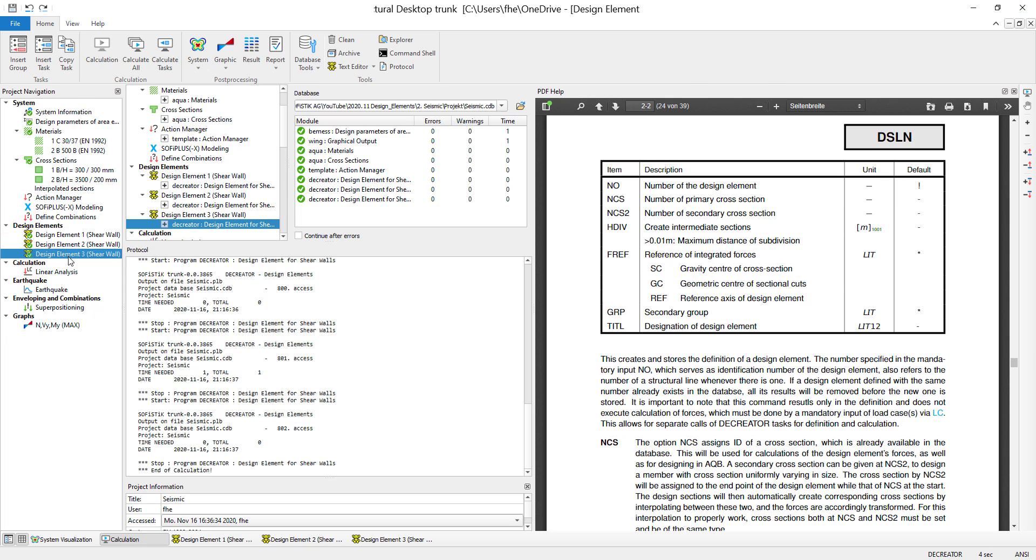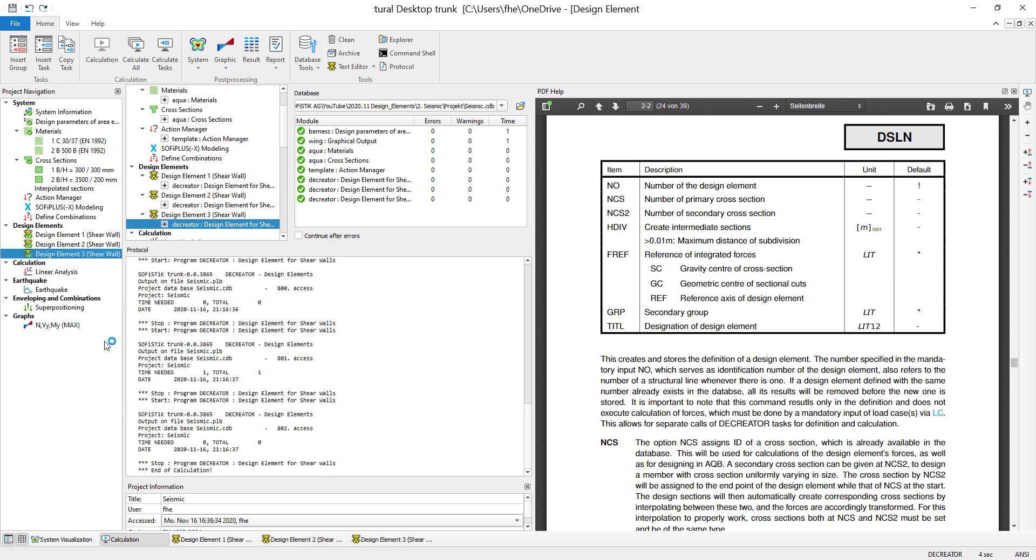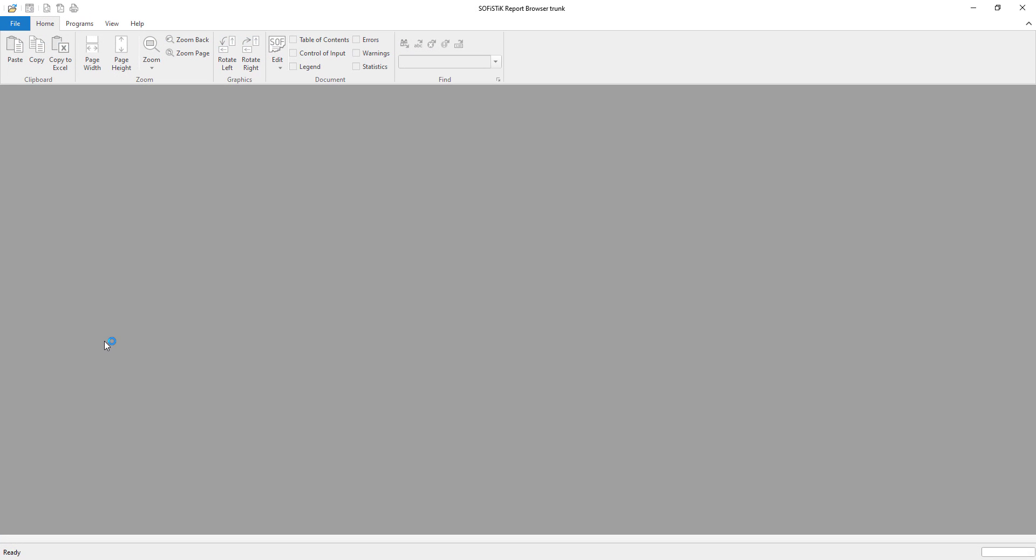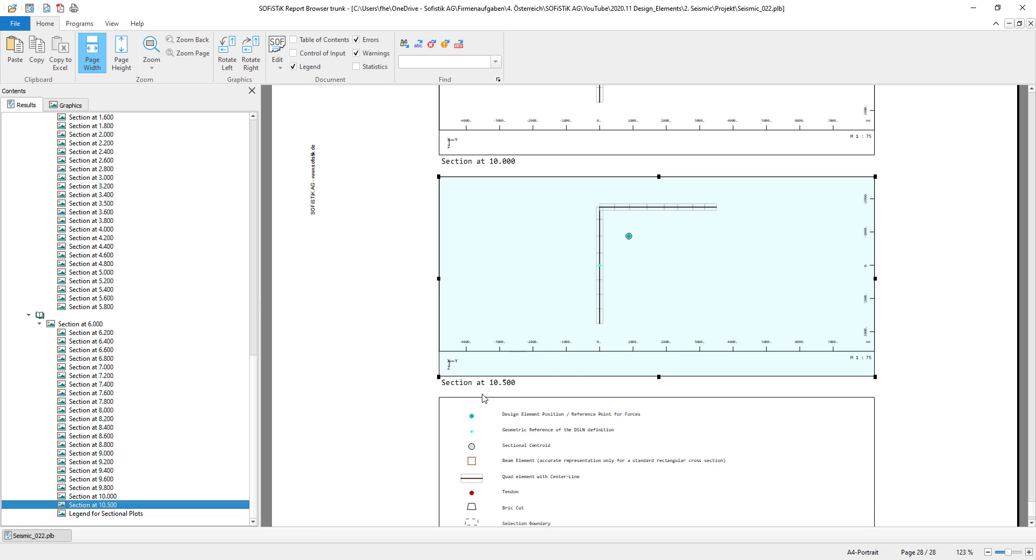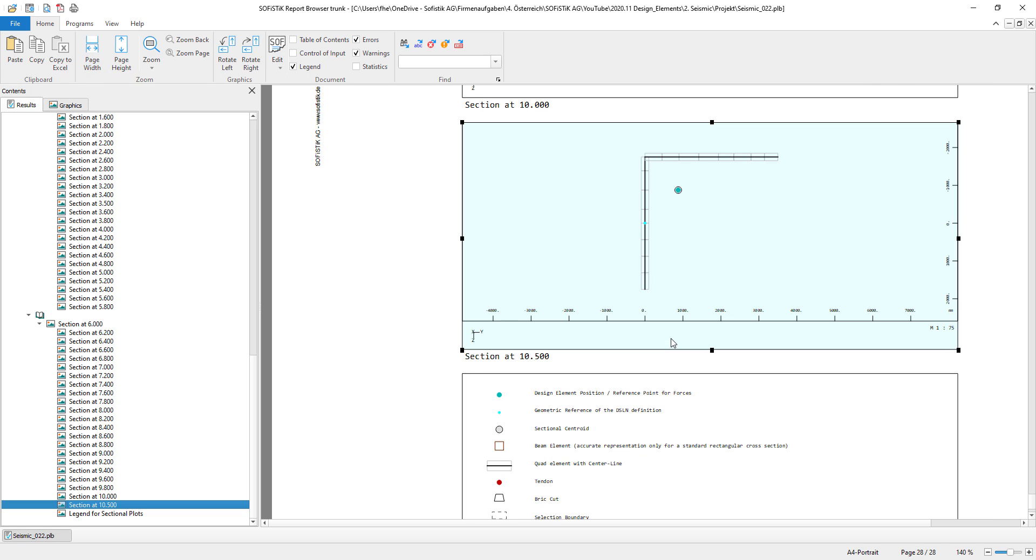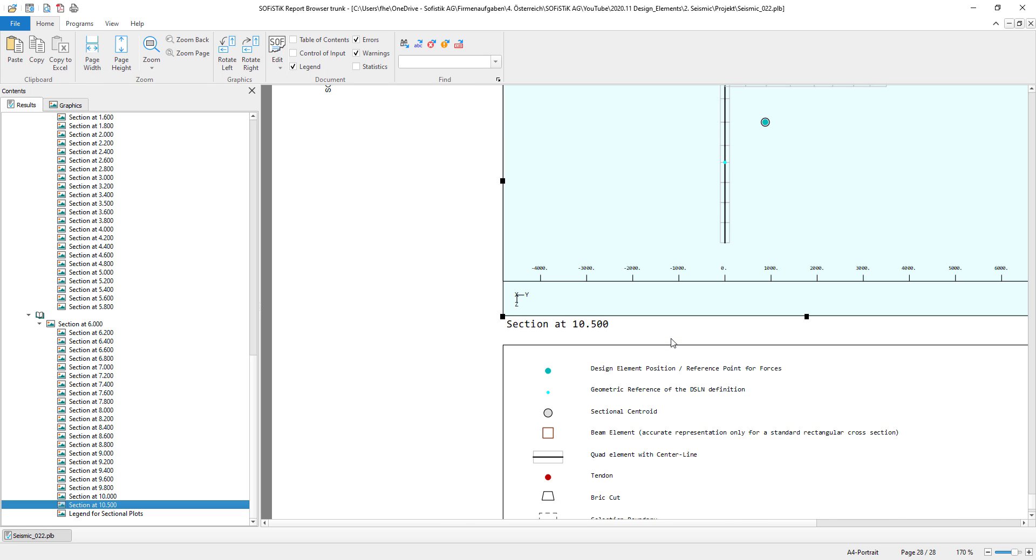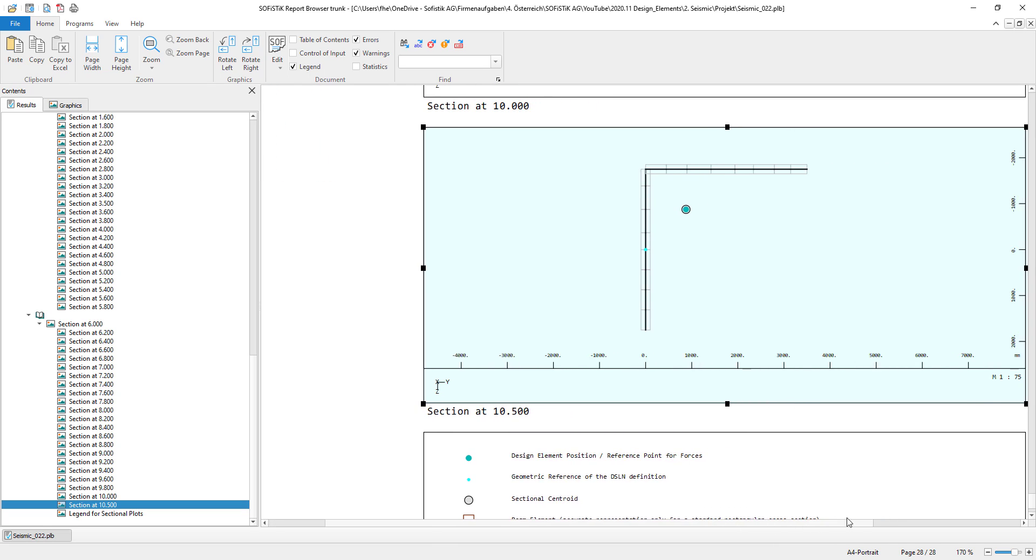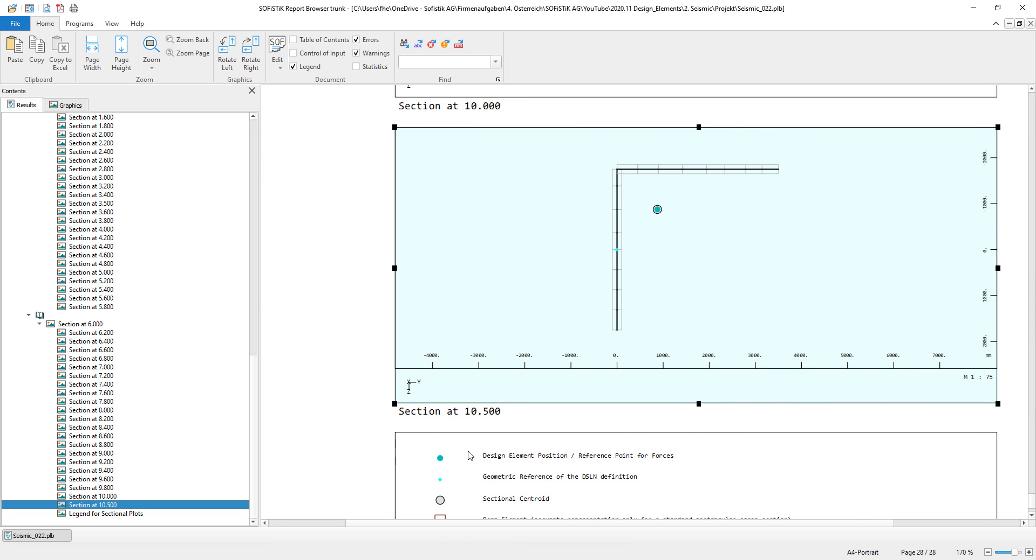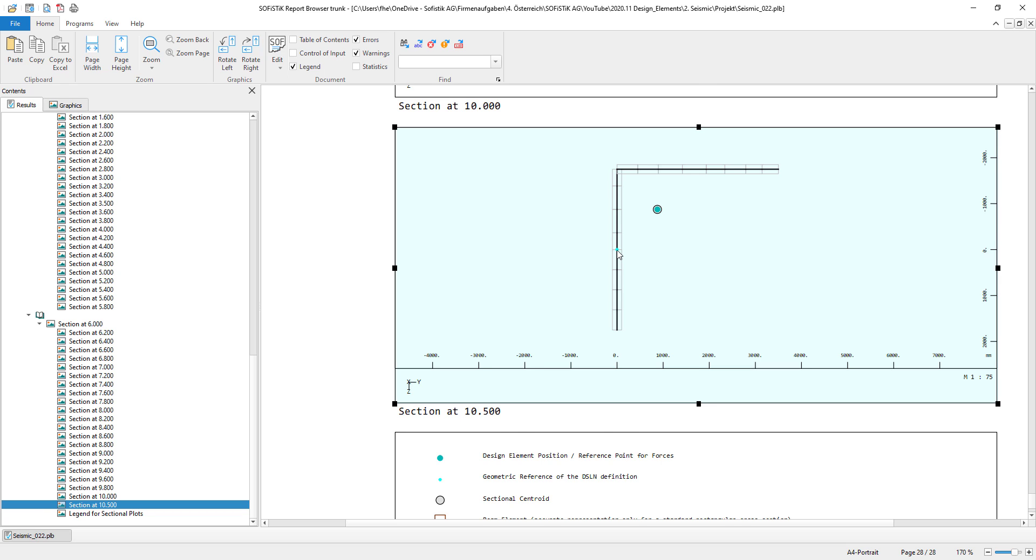Let's take a look what this looks like with the two walls that are in a 90 degree angle to each other. And we can see I actually placed the design element in the middle of one of these walls. The design element position that is calculated by the center of gravity by FREF is right here. So the design element itself is placed here. The reference of the design element is right here.